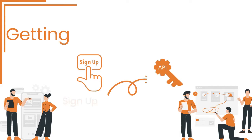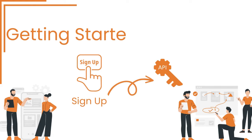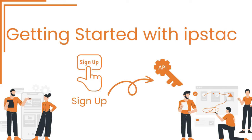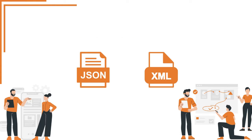Now, let's jump into the implementation process. The first step is to sign up for an account on the IPStack website. Once registered, you'll receive an API key, your ticket to accessing the IPStack API.